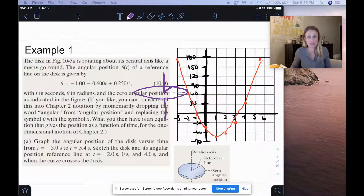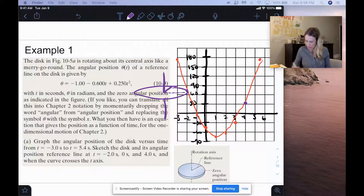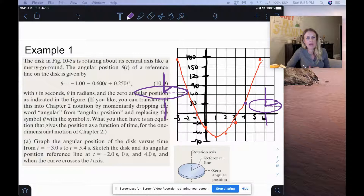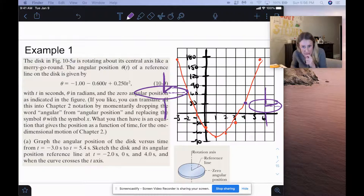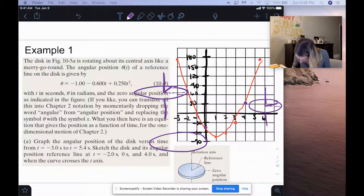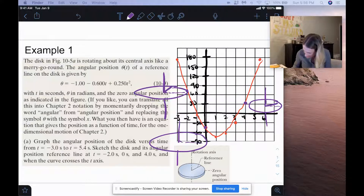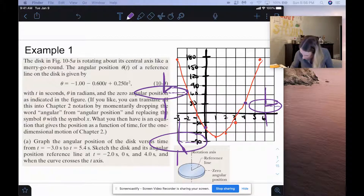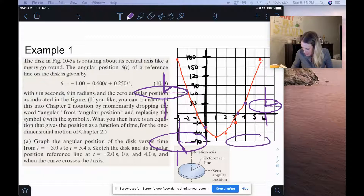At t equals 4 seconds, we get 34.4 degrees — again positive, so the reference line is about here above the x-axis. At 0 seconds, we get negative 57.3 degrees, so that line is below the positive x-axis. And when the curve crosses the t-axis, that is when our angular position is 0, which is just where the reference line is.